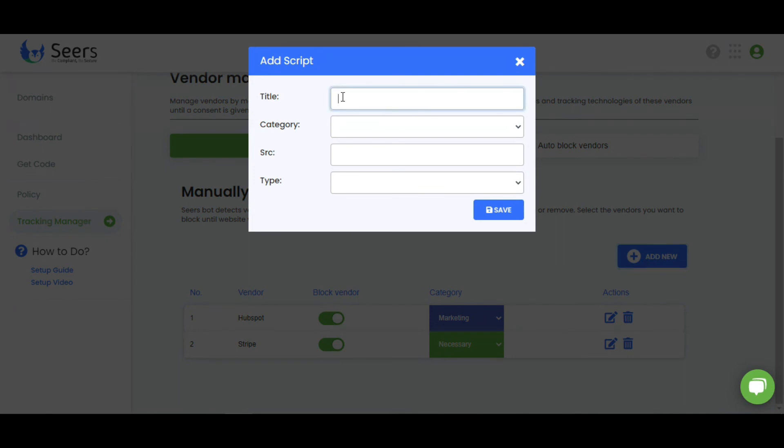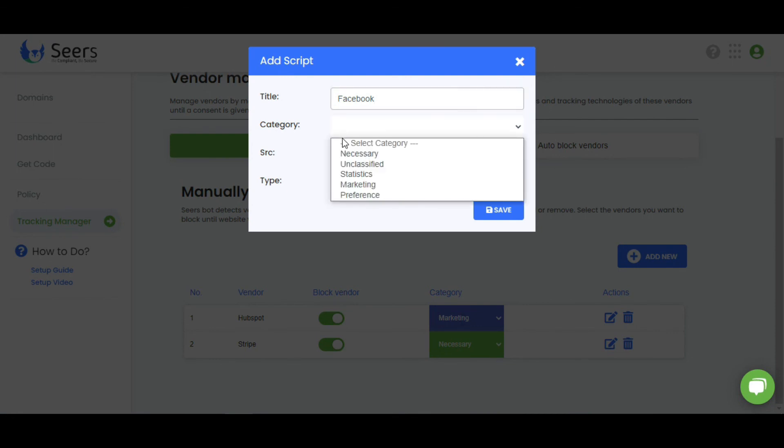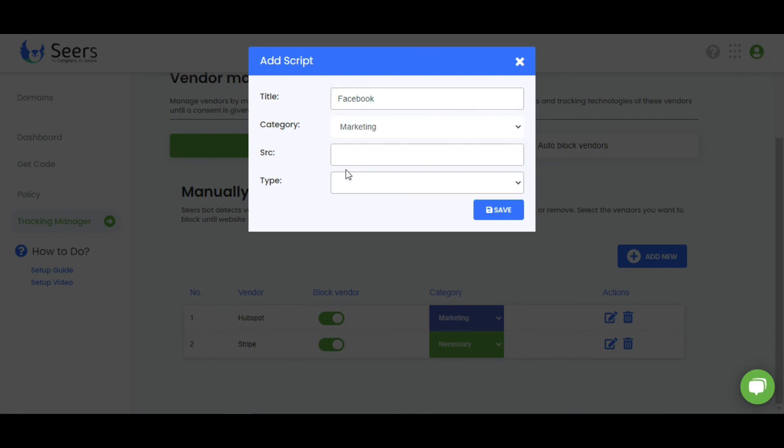Add title. Select your category. Add the cookie source.